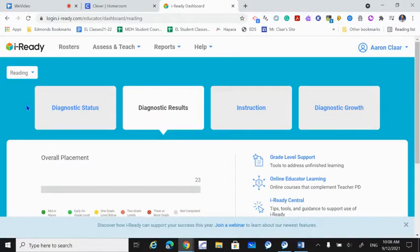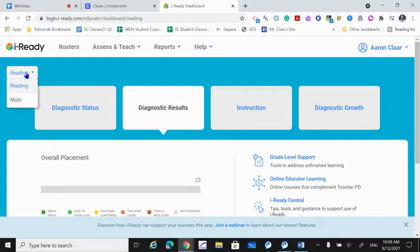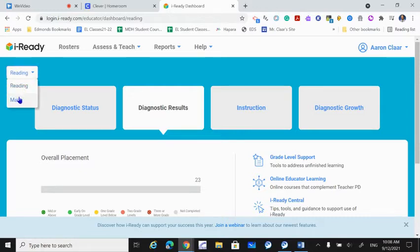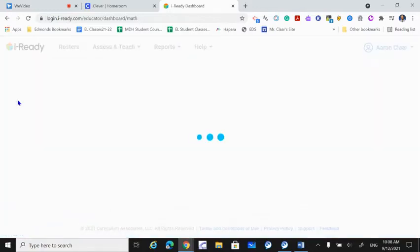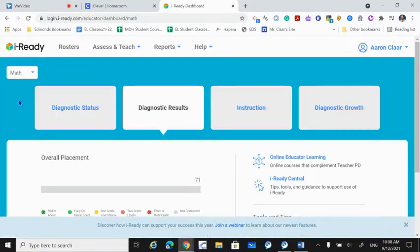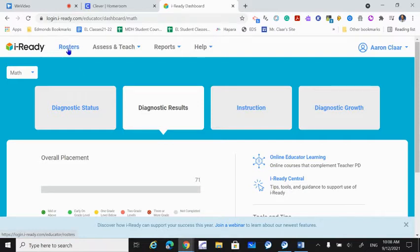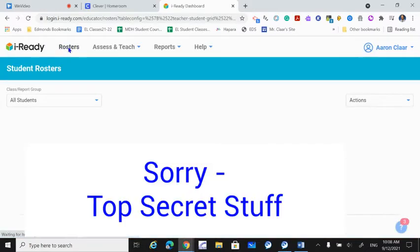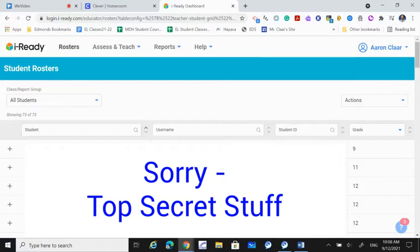Then, of course, we have to change the setting to math, go to your rosters, and then you'll see all of the student names. I'll have to white most of these out.